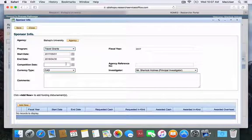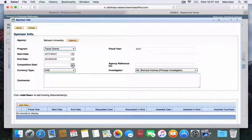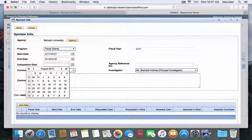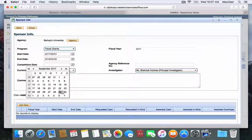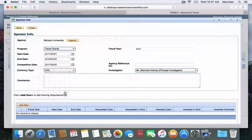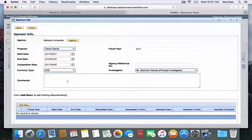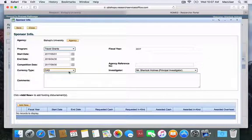Please enter the deadline of the competition date to which you are applying. In this case, I will apply for the September 30th deadline. Currency type is, of course, Canadian dollars.